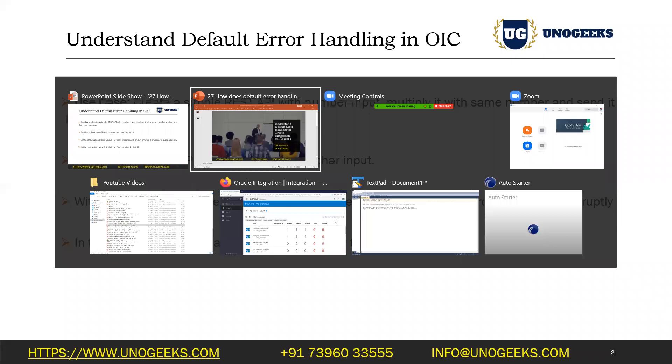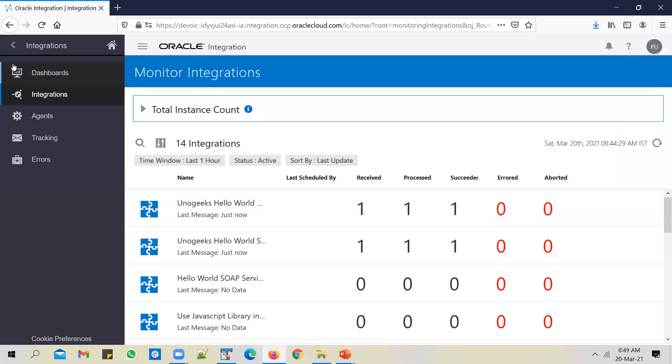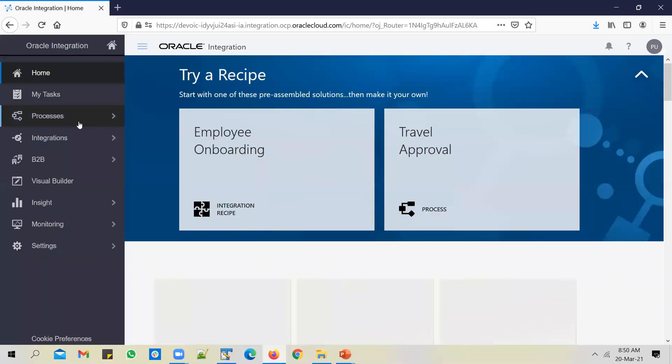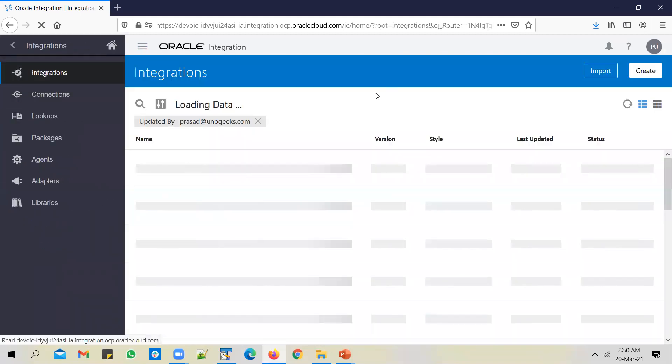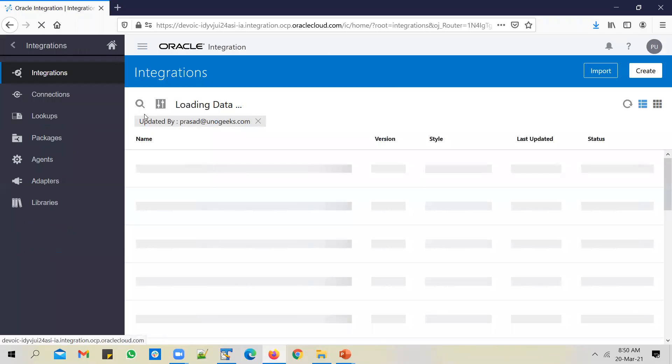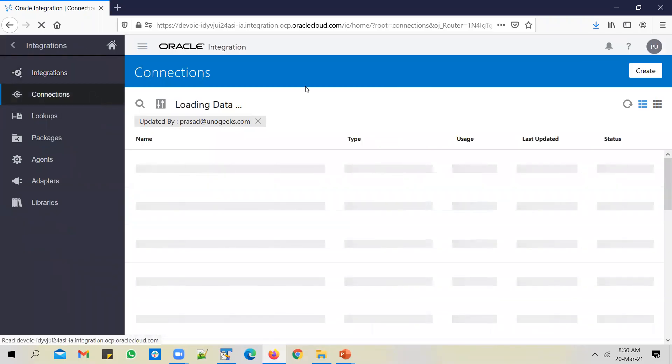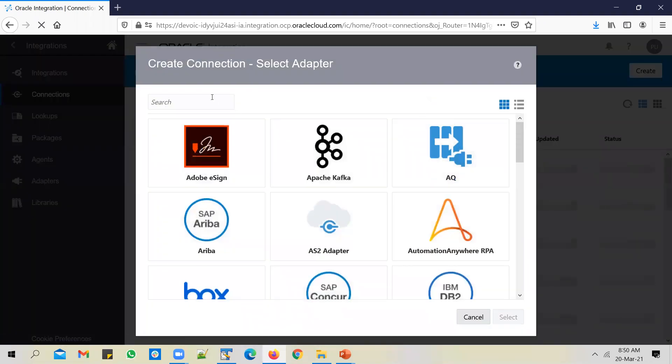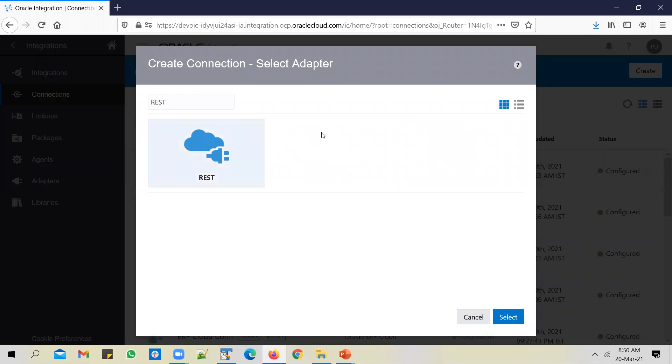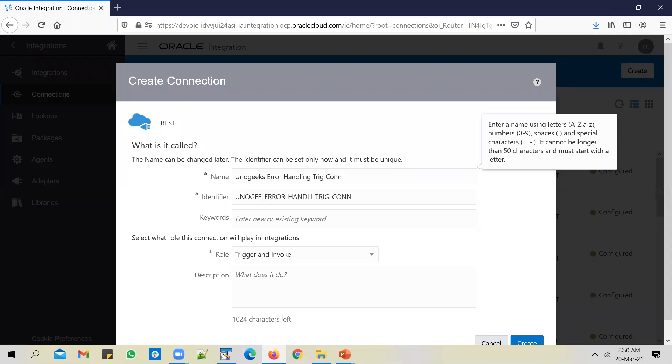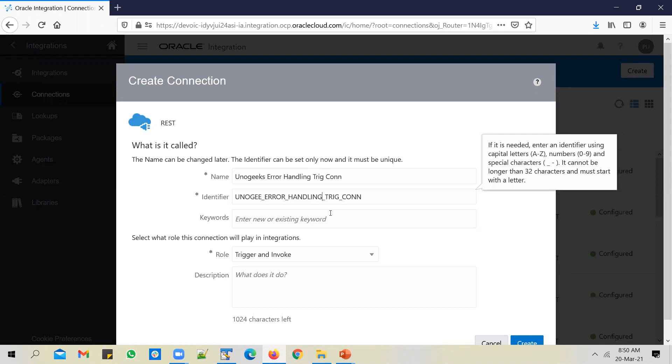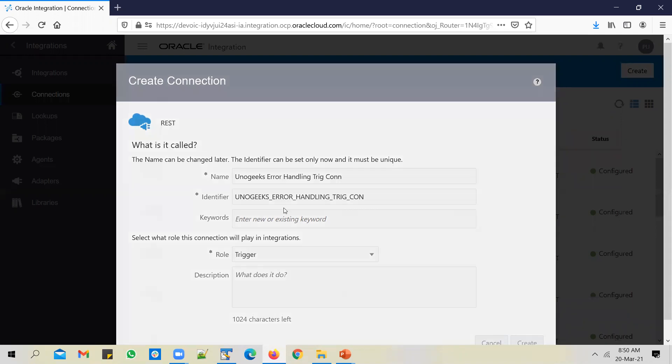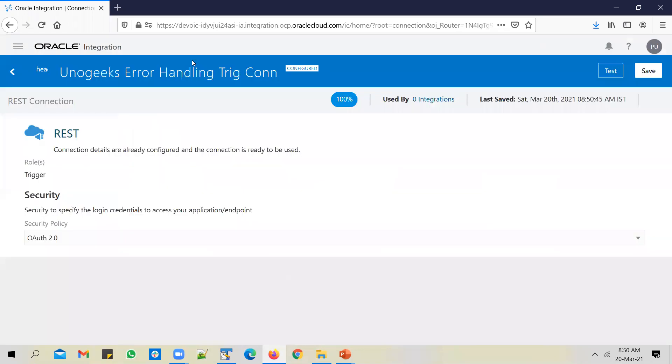Okay, so let's log into the OIC instance. Let's go back to integrations, the designer work area. Click on integrations, integrations again. I want to create a REST API which will take in a number input. I need a trigger connection for that, so I'll create a connection. Since it's a REST API, I'll create a REST connection and call it error handling trigger connection. Change the role to trigger because I just want to use this to trigger the error handling integration that we're going to build.